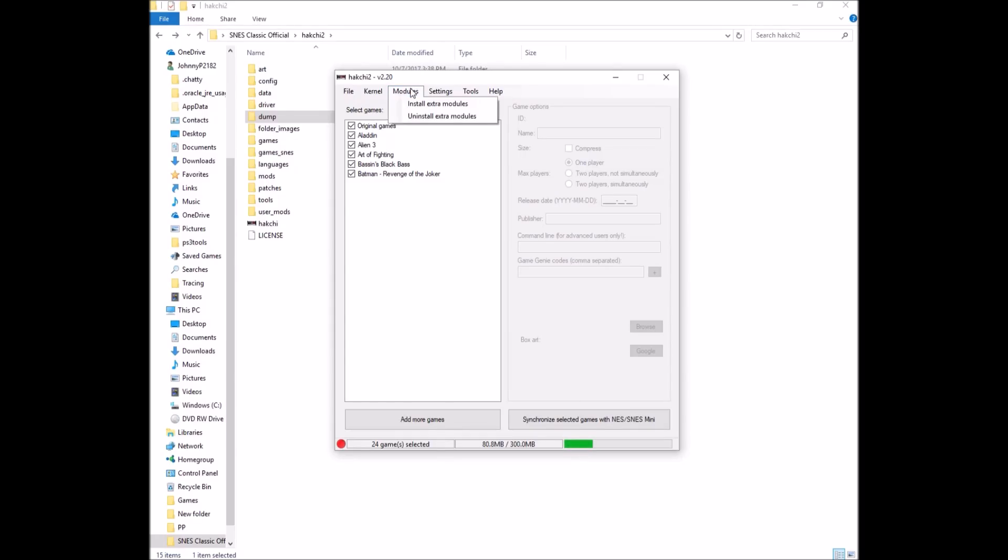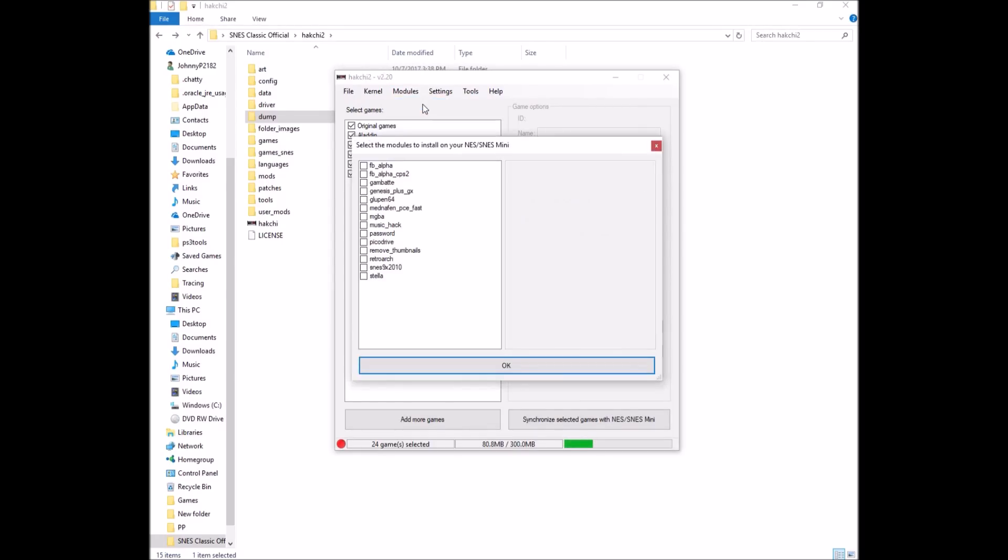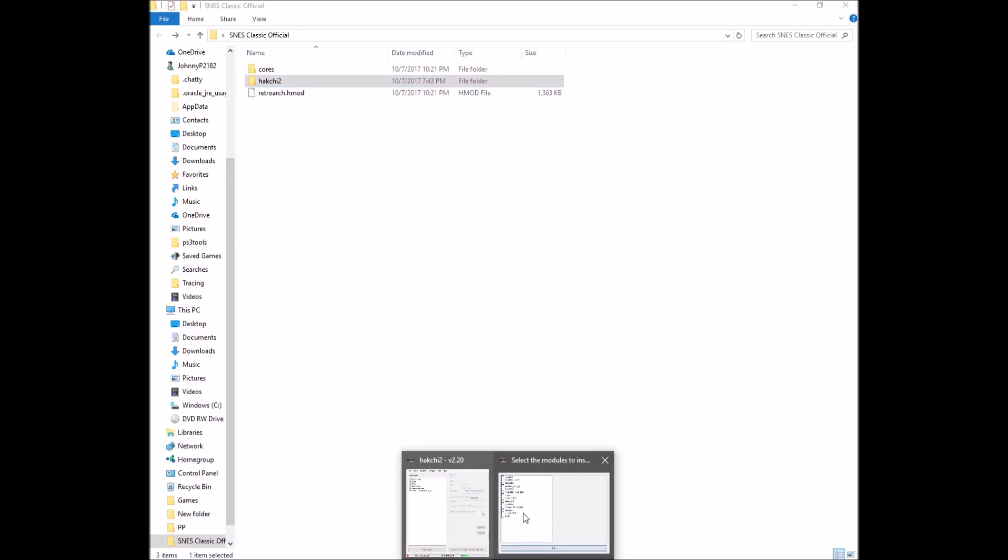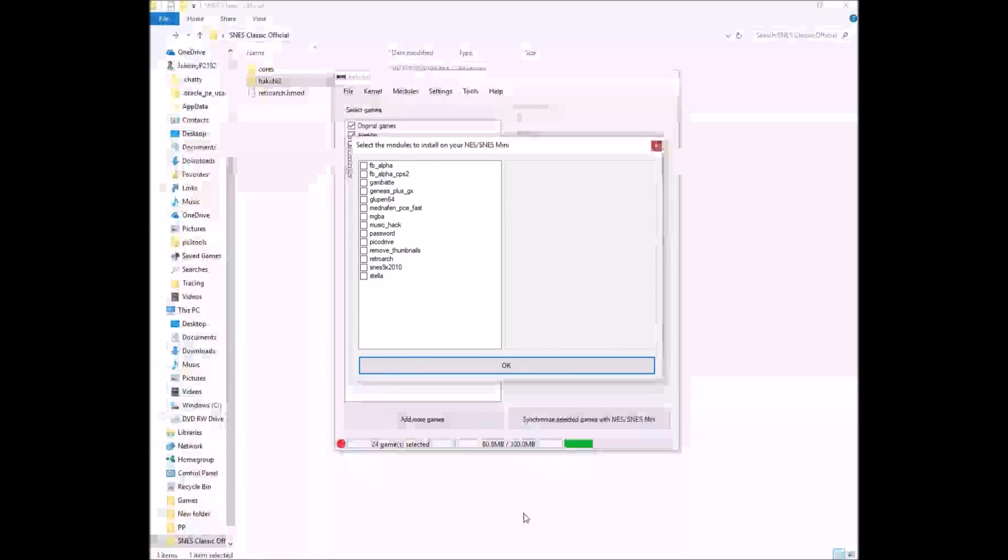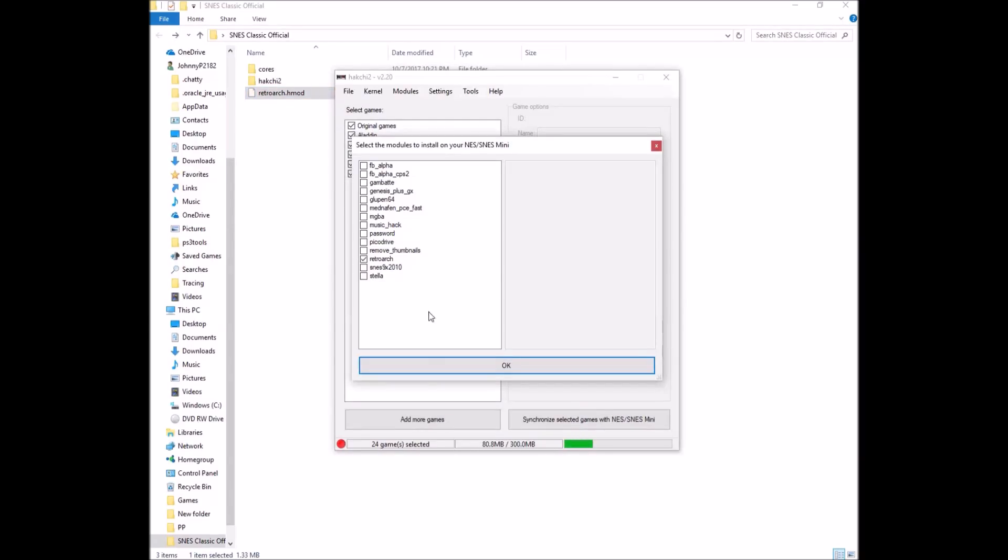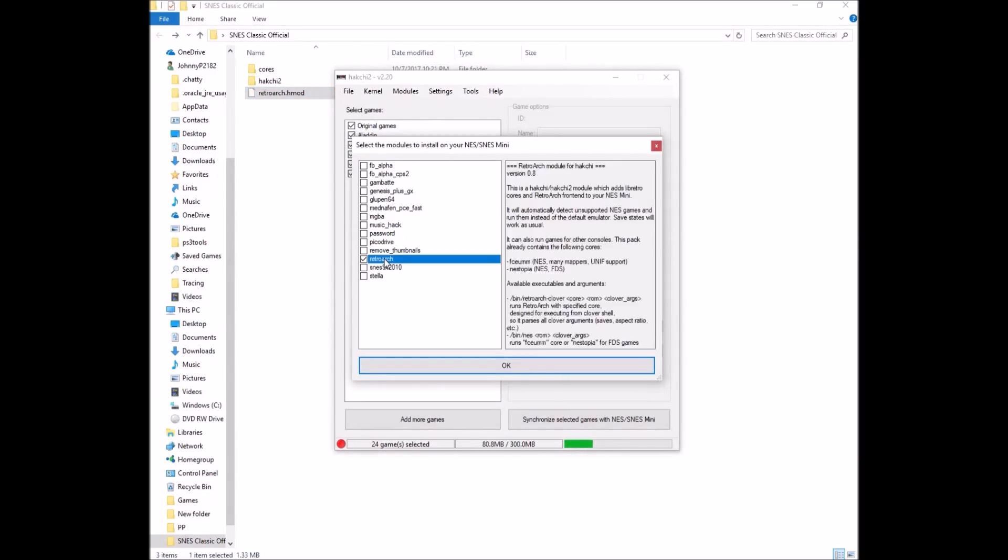Okay. So modules, install extra modules. Now I've already gone ahead and added these, but what you're going to do to add these, go back to our original folder, RetroArch hmod, bring up Hakchi. It's drag and drop. Take that RetroArch hmod, drag it here, and it adds it on there. You click that button. Explains what you're adding here. FCEUMM Nestopia. So Nintendo games. Click OK.